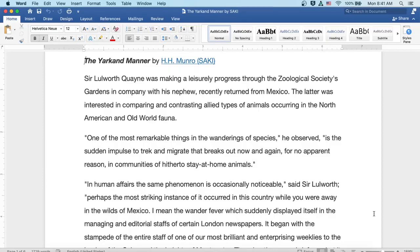The Arkham Manor by Saki. Sir Lulworth Quain was making a leisurely progress through the Zoological Society's gardens in company with his nephew, recently returned from Mexico.